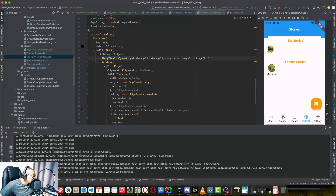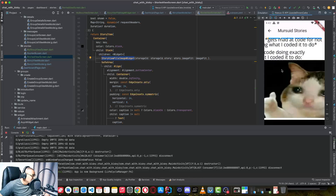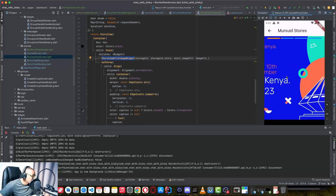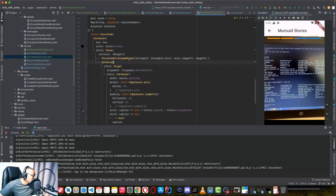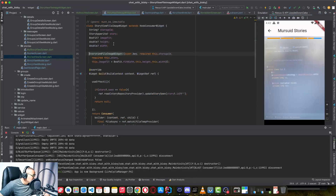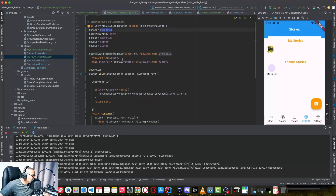This is going to be my view, which you are seeing here — loading from a local file path. In this custom widget, I'm passing the story storage ID from Appwrite. The file is a storage ID, like an ID to identify each file.